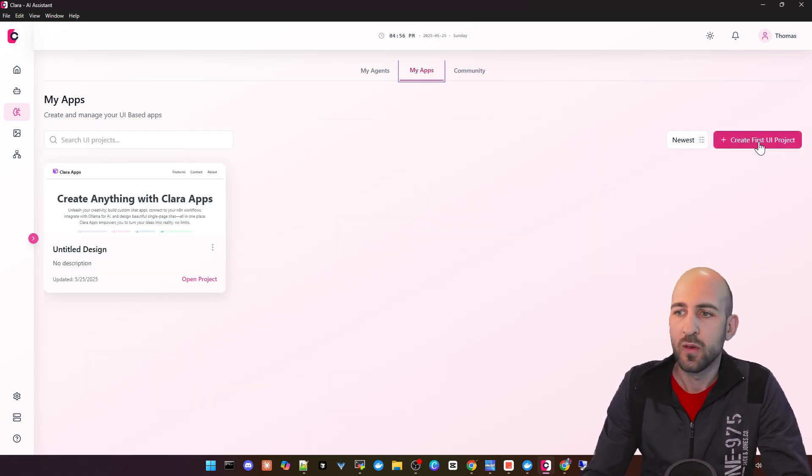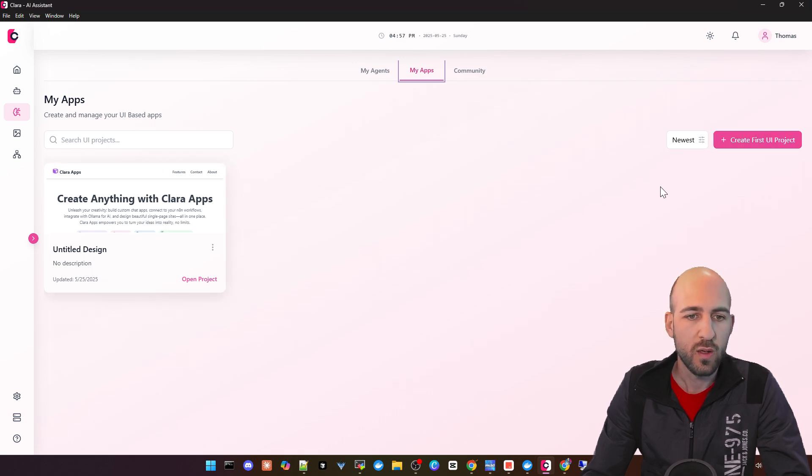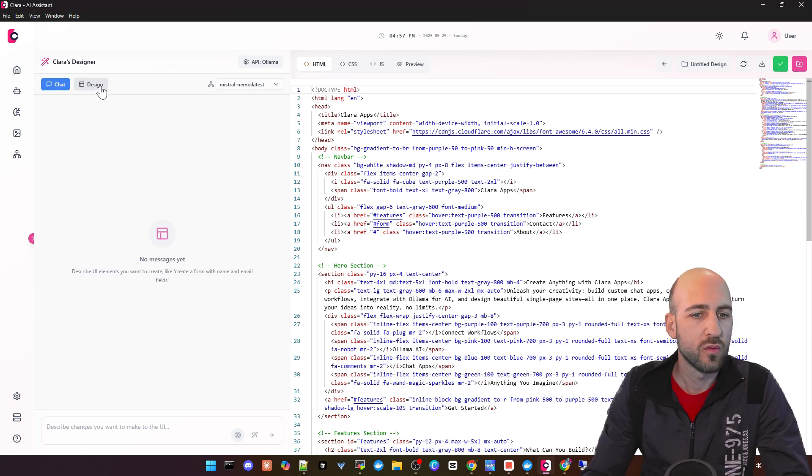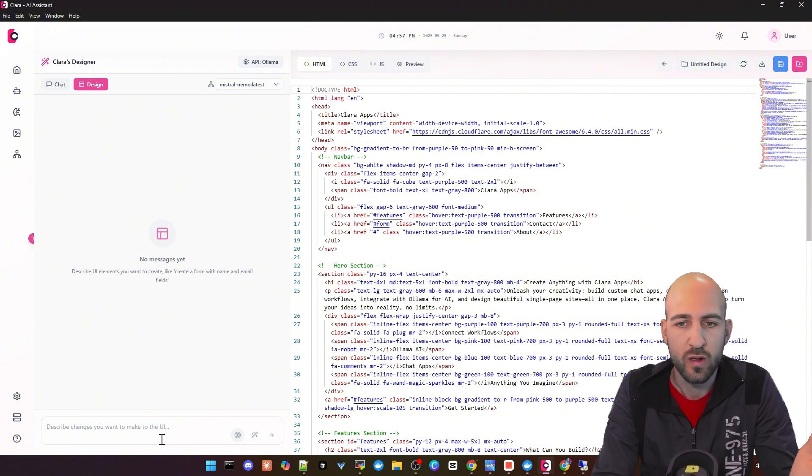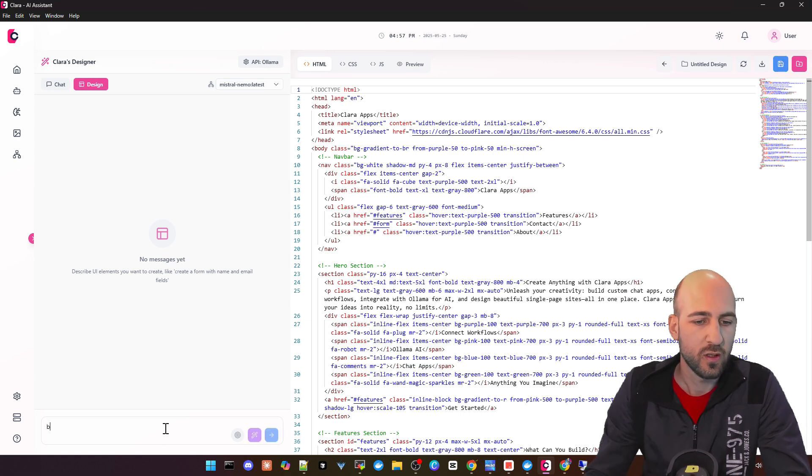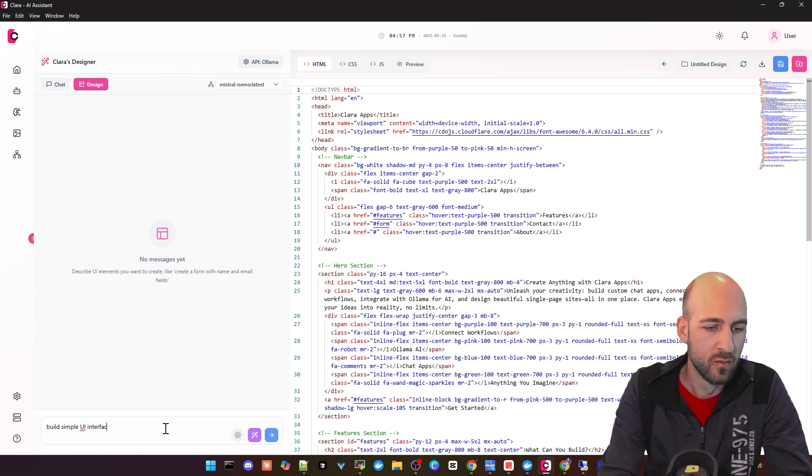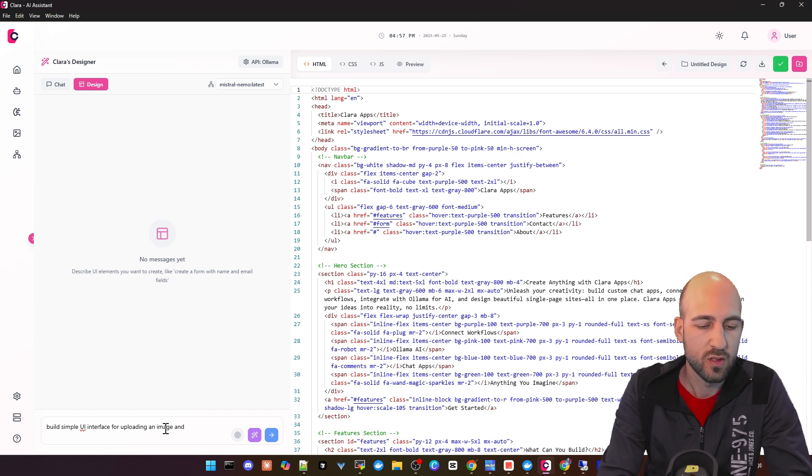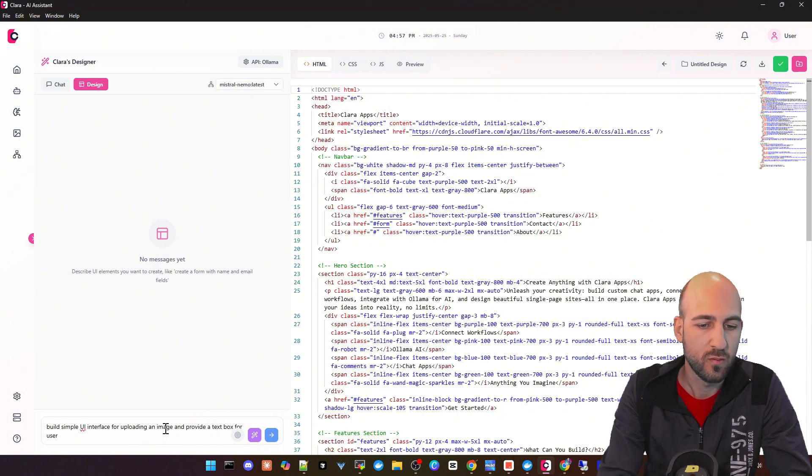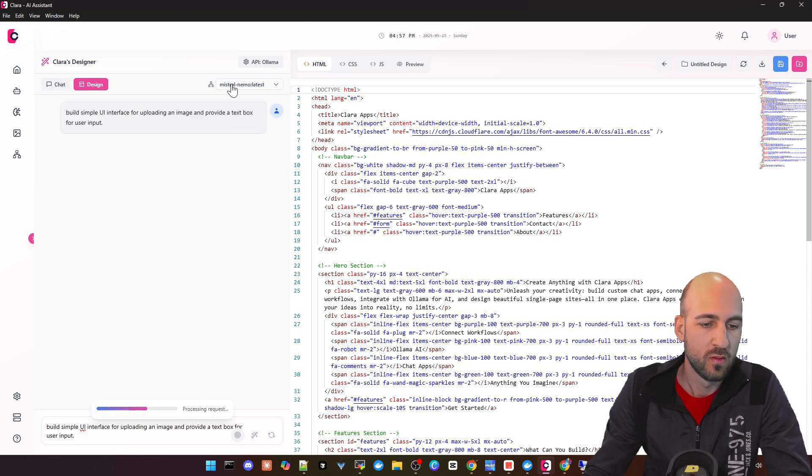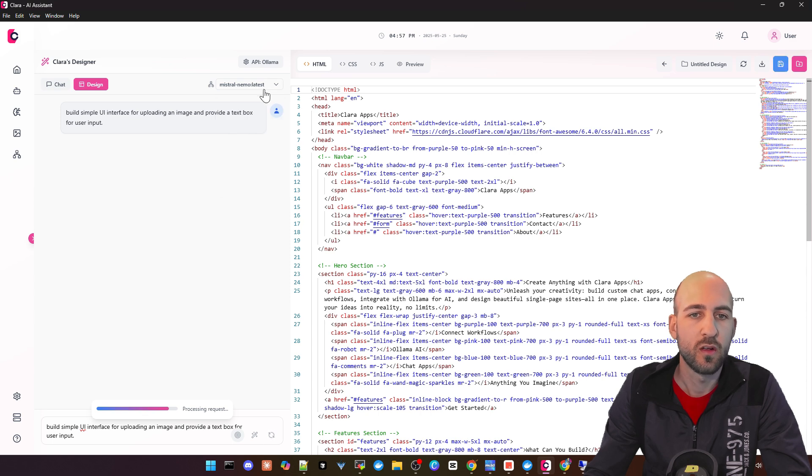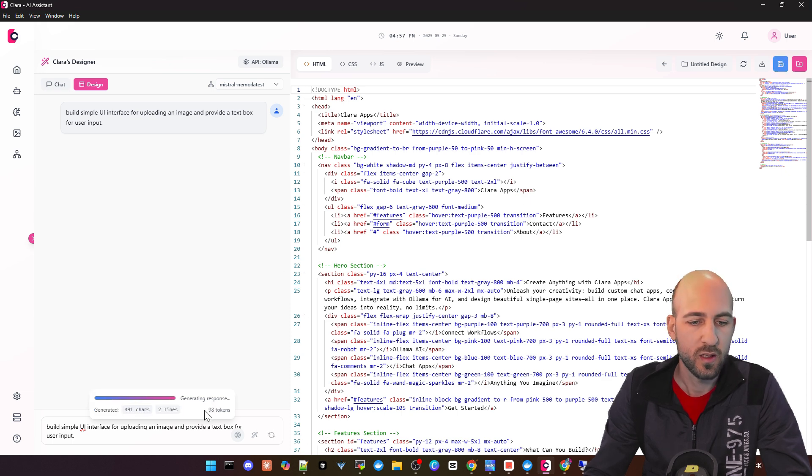The next one is My Apps where you can build UI apps. You can click create new, and then you got a chat and design. As you know from bolt.new or bolt.diy or lovable, you can create frontend apps. I'll prompt it to build a simple UI interface for uploading an image and provide a text box for user input. You can select the model here. I have Mistral Nemo in this case, and it's now processing the request and building the application.